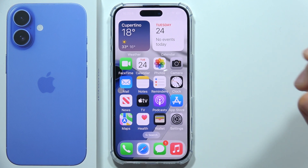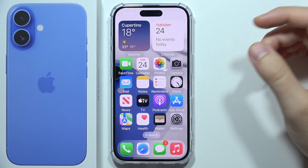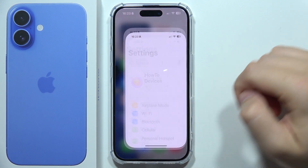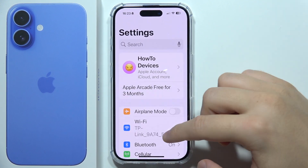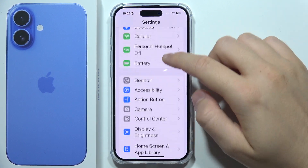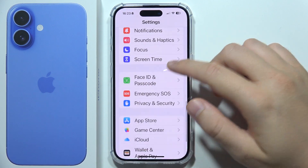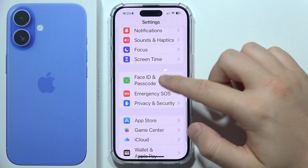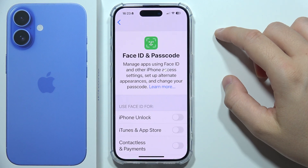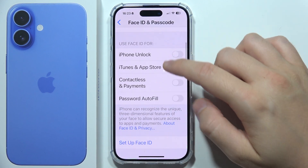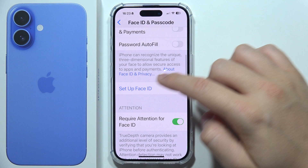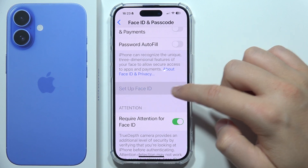To set up Face ID on iPhone 16, first open Settings and start scrolling until you find Face ID and Passcode. Click on it to set up Face ID.